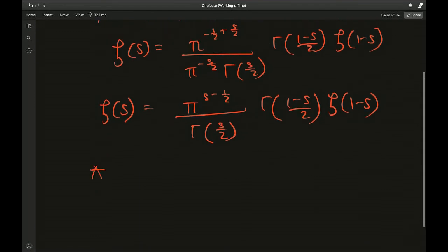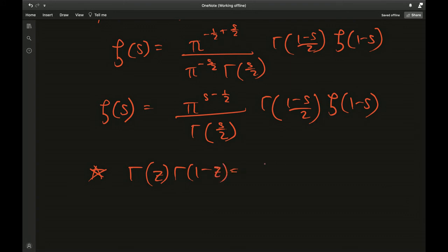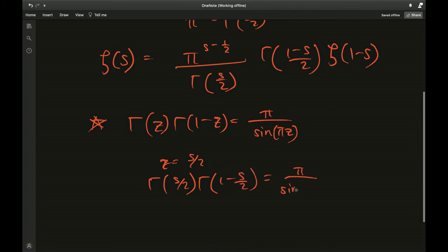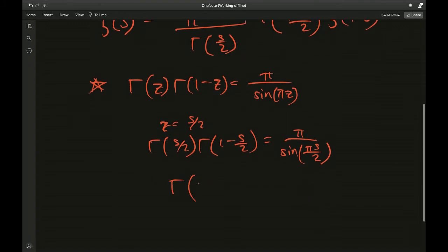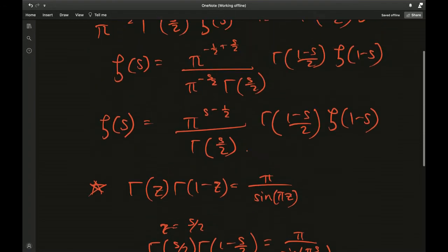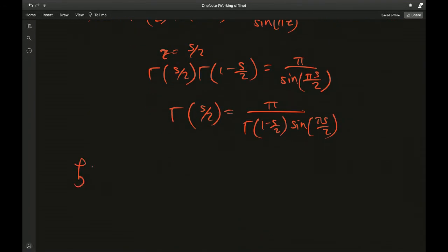At this point I would like to use the reflection formula for the gamma function — I made a video on this, so check that out. The formula is: gamma of z times gamma of (1 minus z) equals pi over sine of pi z. I'm going to let z equal s over 2, so gamma of s over 2 times gamma of (1 minus s) over 2 equals pi over sine of pi s over 2. I can isolate gamma of s over 2 as pi divided by gamma of (1 minus s) over 2 times sine of pi s over 2.